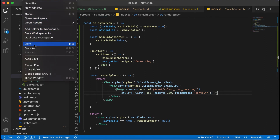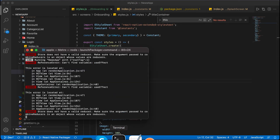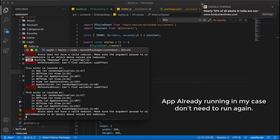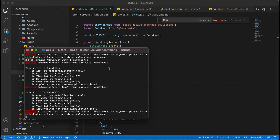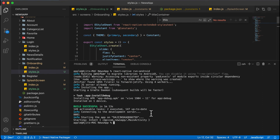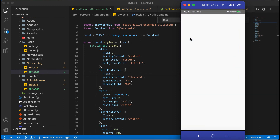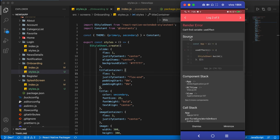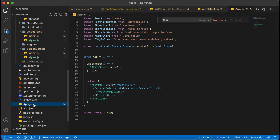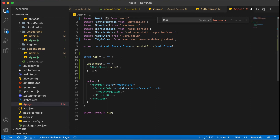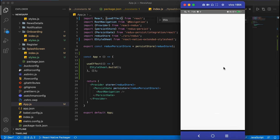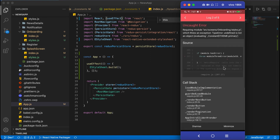Let's rerun the application — the metro server is already running so we don't need to restart. One error appears: 'Can't find variable in app.js' — we need to go to app.js and import useEffect which was forgotten. After fixing that, the splash screen is working fine, but in onboarding there is a TypeError: 'undefined is not an object', meaning the theme is coming as undefined.